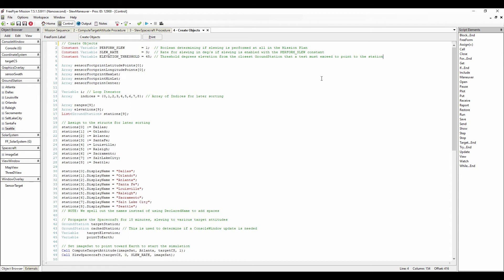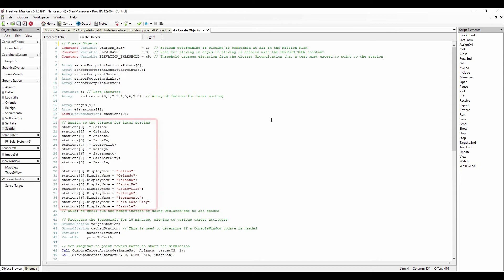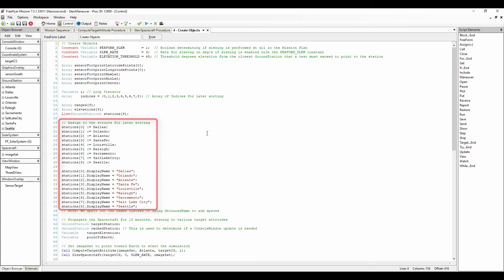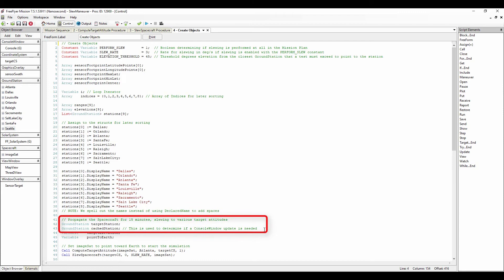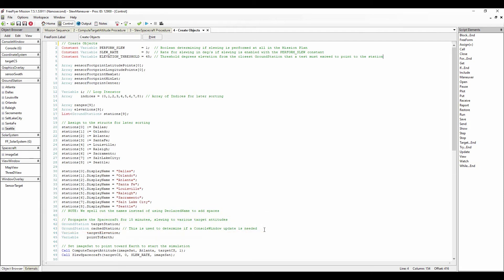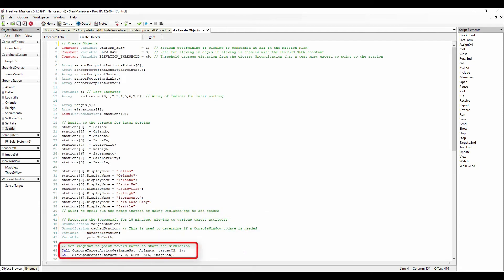We then create arrays for the sensor footprint and list of ground stations. We then assign the ground stations to structs for later sorting and give each ground station a display name which will be used in the view windows. Next, we create a target and cached ground station to be used later in a conditional loop so that our spacecraft is slewing to the proper stations during propagation. Finally, we call the two procedures we defined earlier to set our spacecraft to point towards Earth to start the simulation.